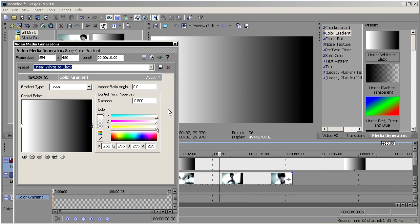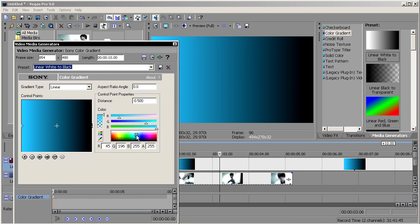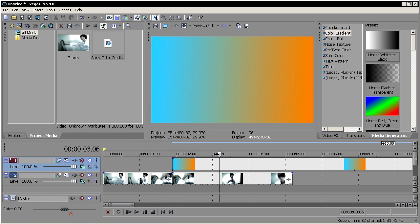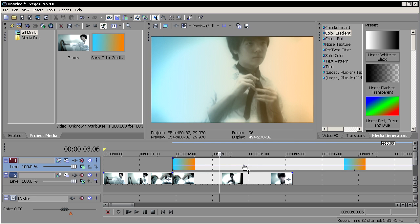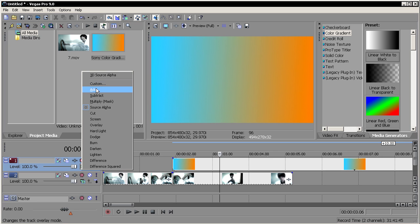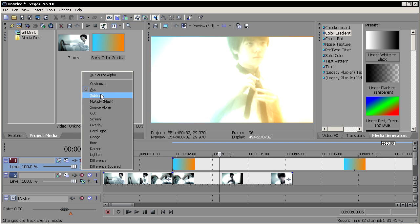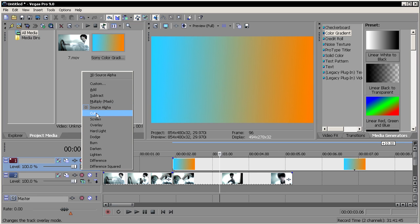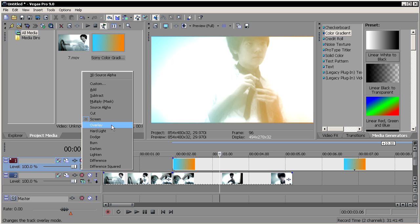Scale this down and pick a color — I want a bluish-orange color. I'll overlay that with my video and you can always bring down the opacity. If you don't like that effect, you can use the blending mode or compositing mode — just click on it. You'll see different options: 3D source alpha, custom, add, subtract, multiply, cut, screen, overlay. Try them one by one to see the effect. Source alpha is the default.